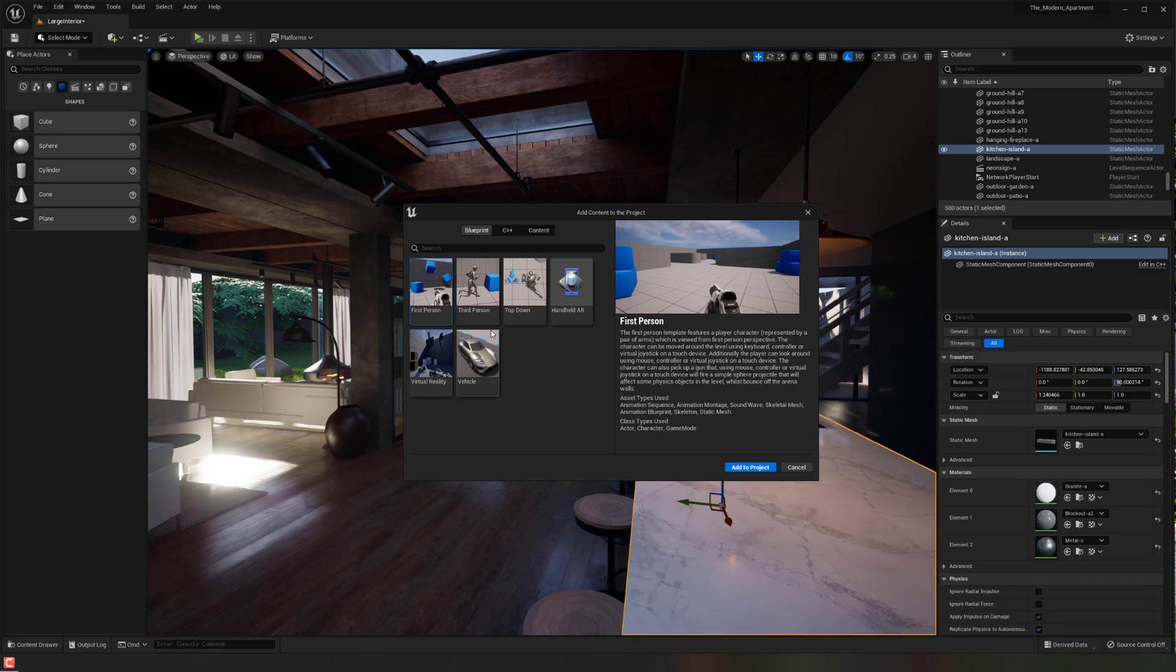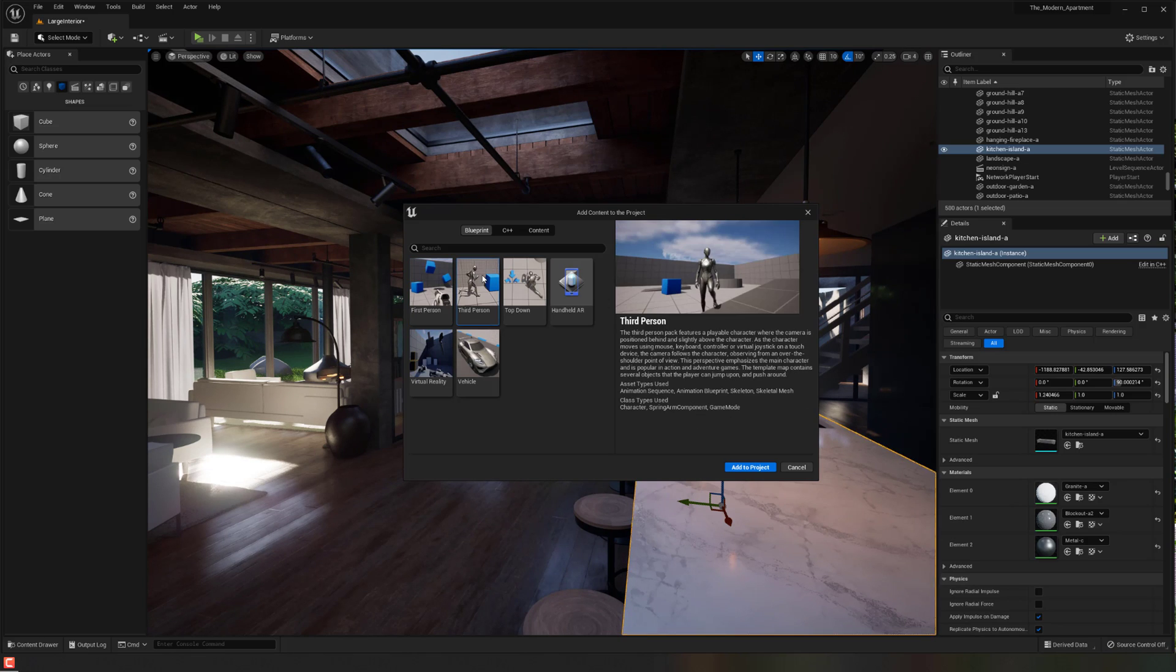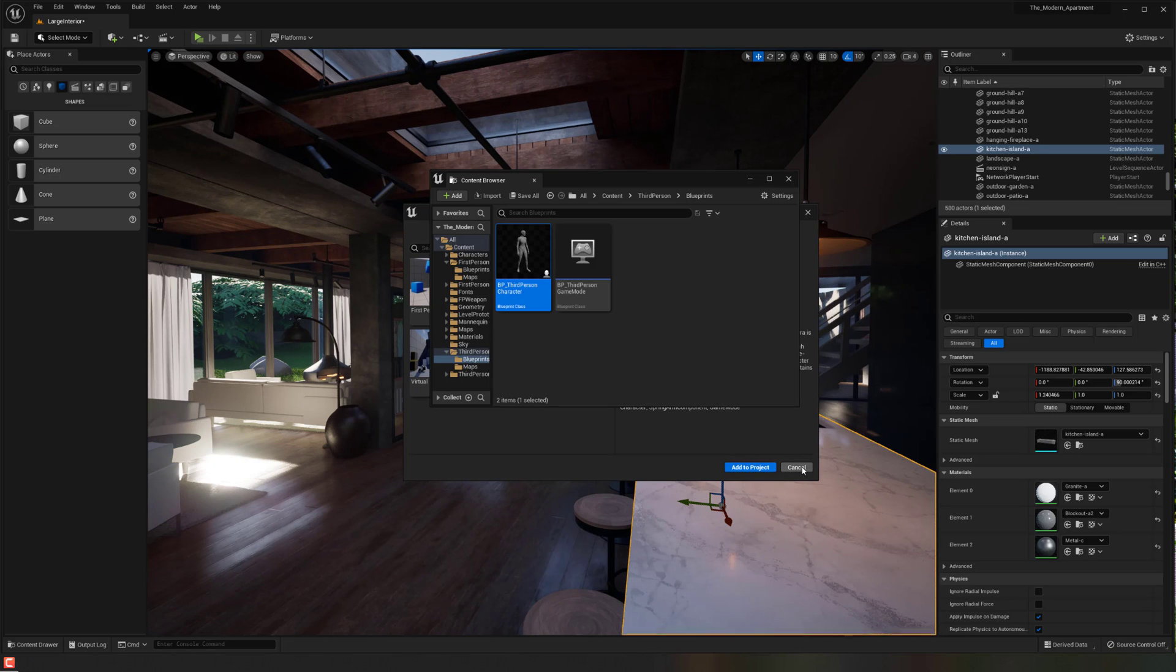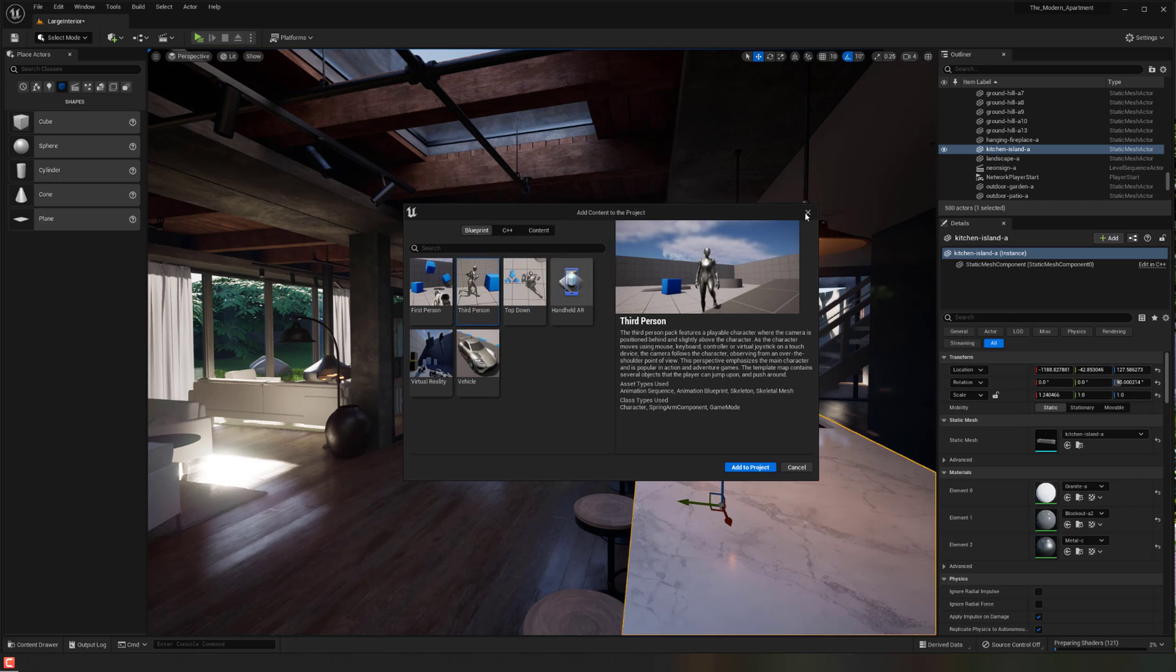But maybe you didn't add that for whatever reason and now you want to. Basically, I can now click, let's say, the third person character and then basically all you have to do is hit the add to project button. So do that there and it's going to import, compile and everything. And then you should be able to close out.